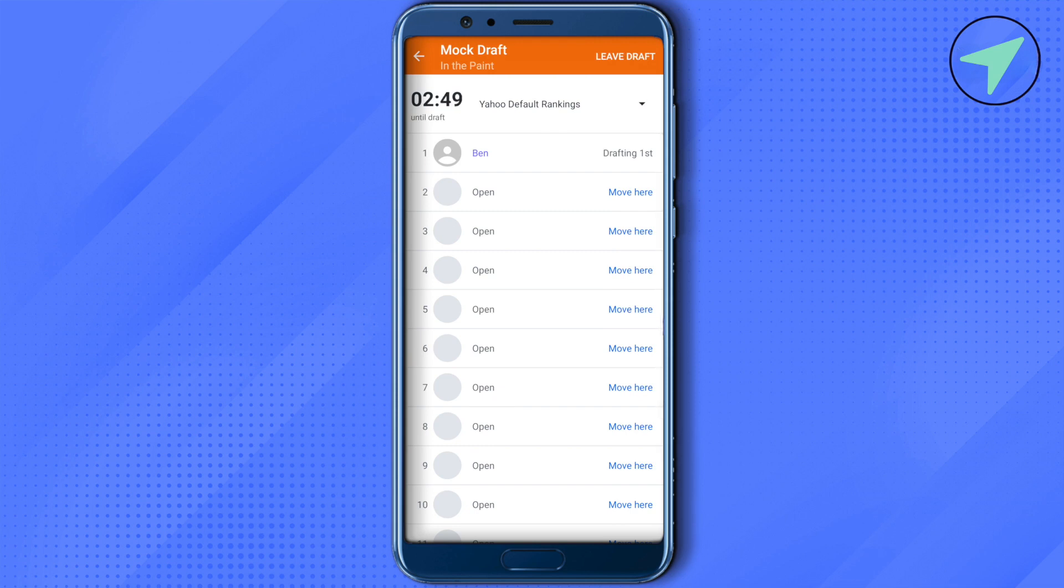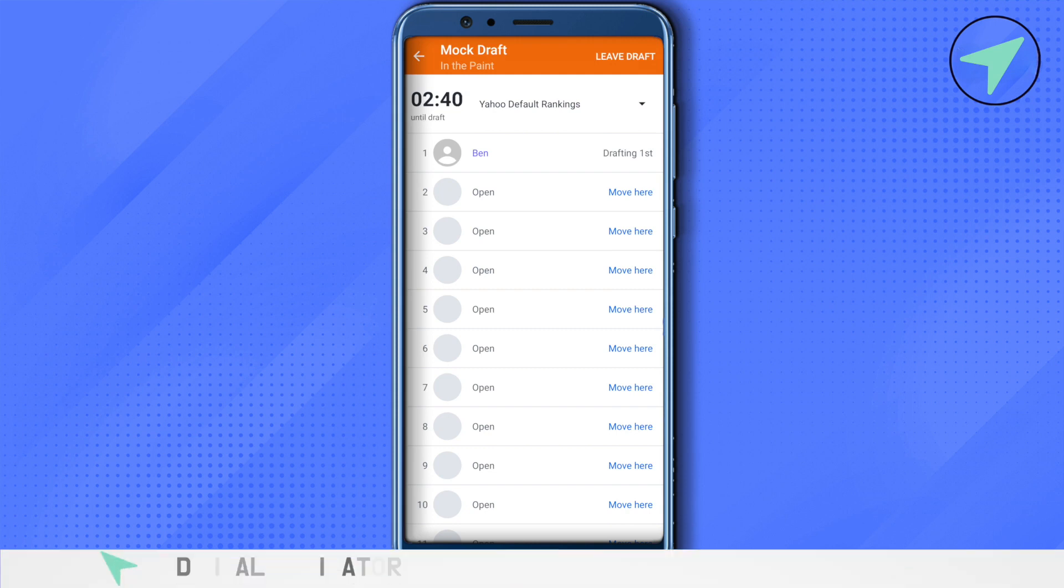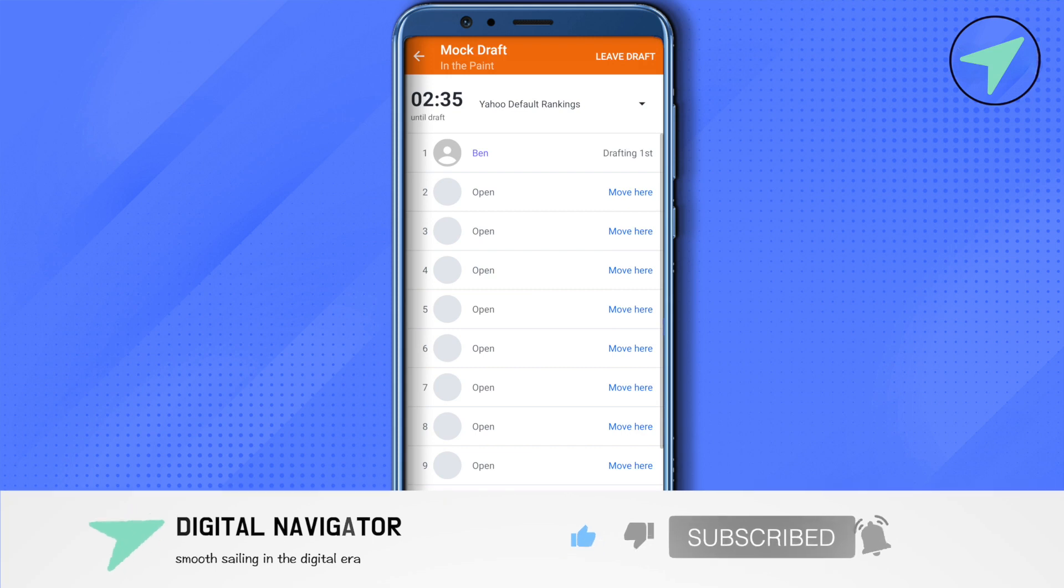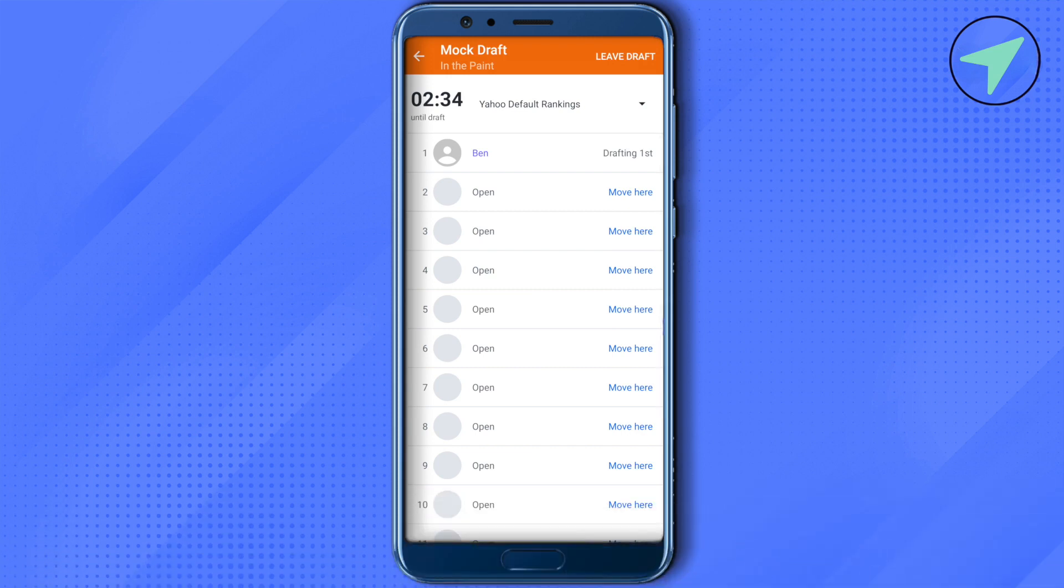This way you would be able to create a champion team for you that will outperform all the other drafts. This is how you create mock drafts on Yahoo Fantasy Football. I hope this video was helpful. Make sure to hit that like button and also subscribe to our channel for more helpful videos.